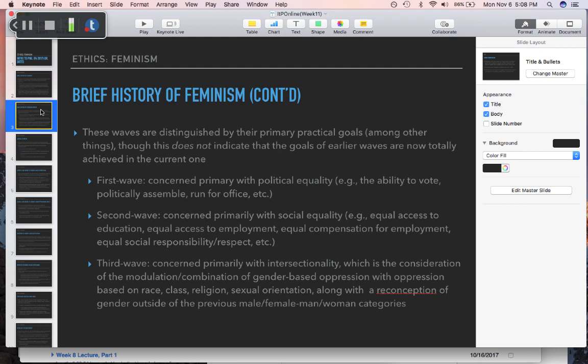The first wave was concerned primarily with political equality. When you think about women's suffrage movements at the beginning of the 20th century and the end of the 18th century, those suffrage movements across the Western world represent the first wave of feminism. Suffrage — the ability to vote — is only one part of it. In addition to that, there is also the ability to run for office and the ability to have public political assemblies for the purpose of advocating for and raising awareness of women's issues.